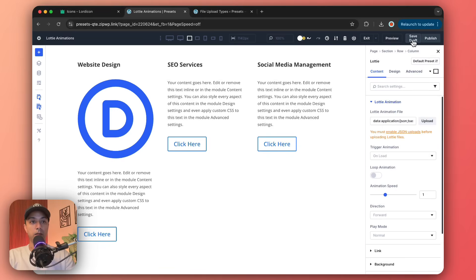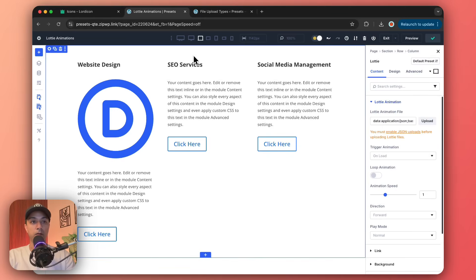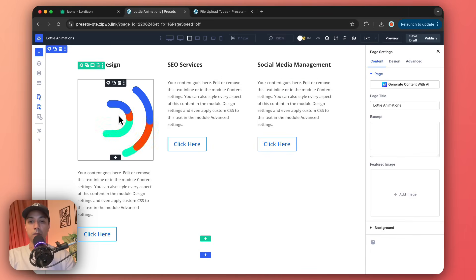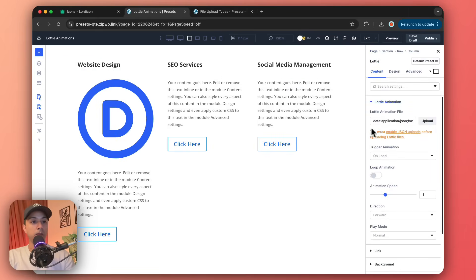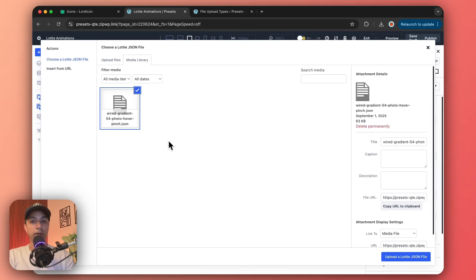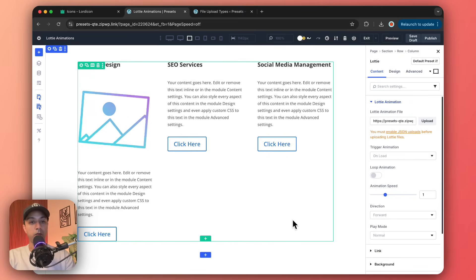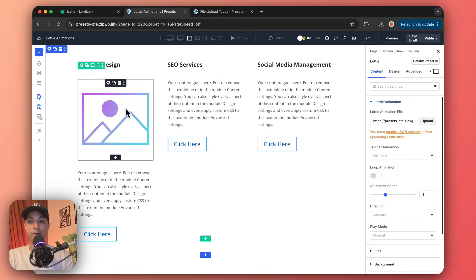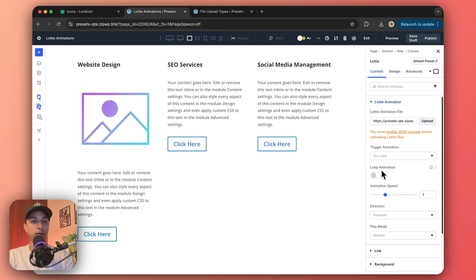Let's save everything as draft and refresh the page. Now let's click on the Lottie module and try to upload once again. This time we are able to upload our JSON file. Let's click Upload to add it to the library — and boom, we have the JSON file added.